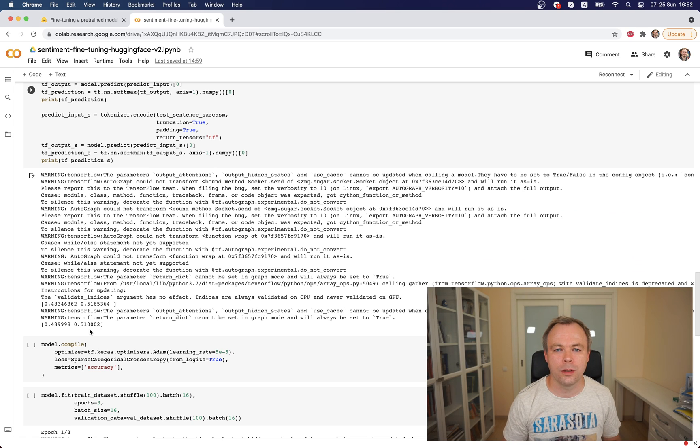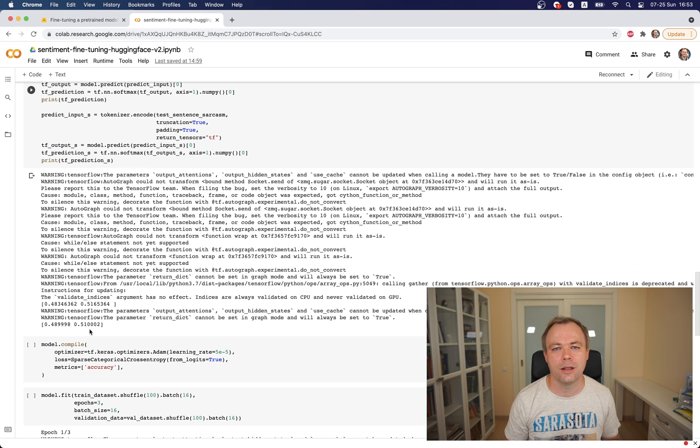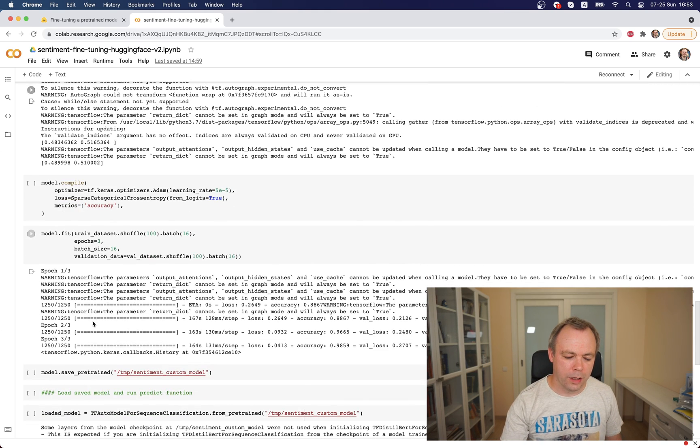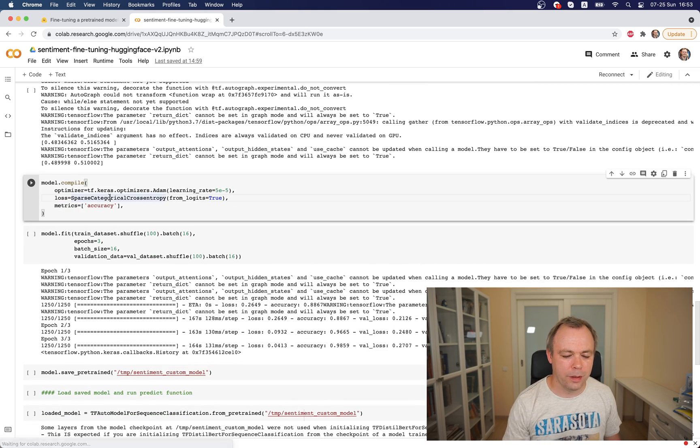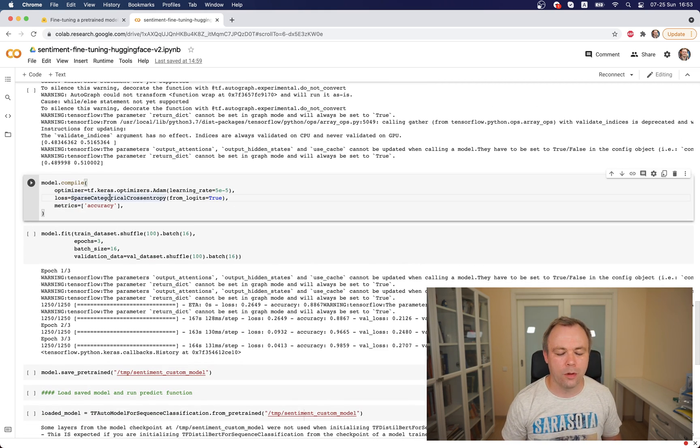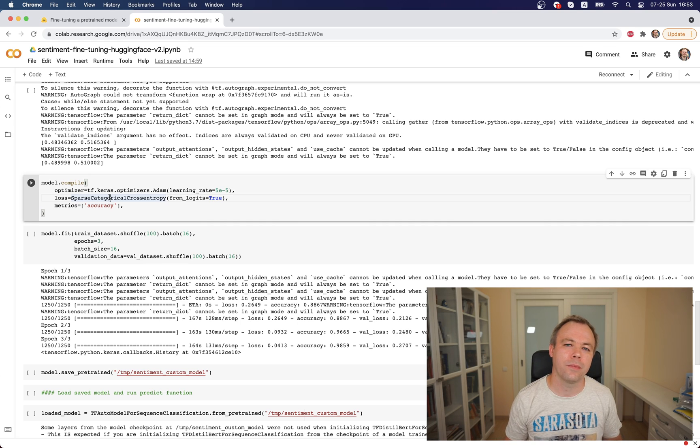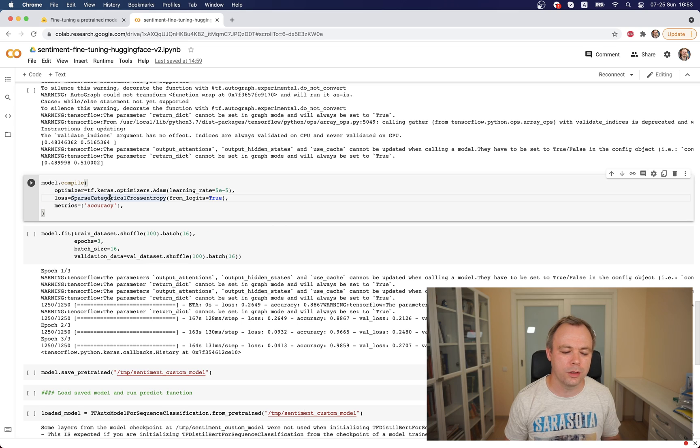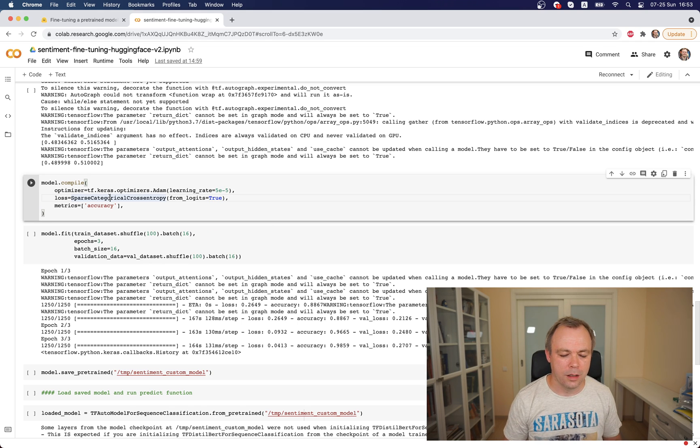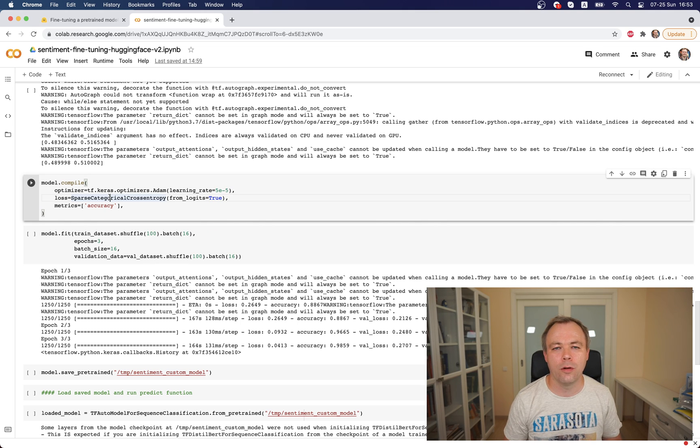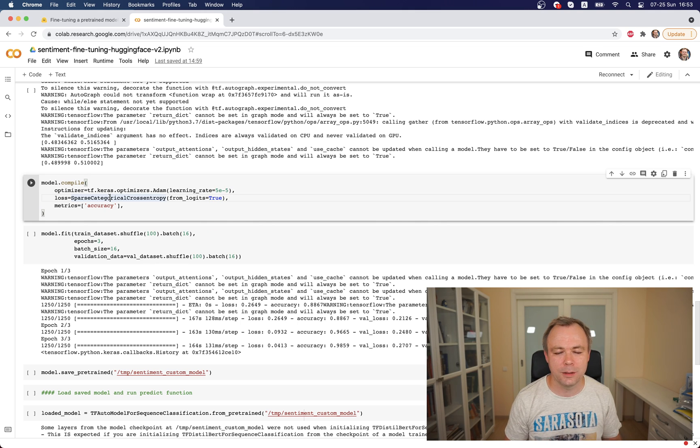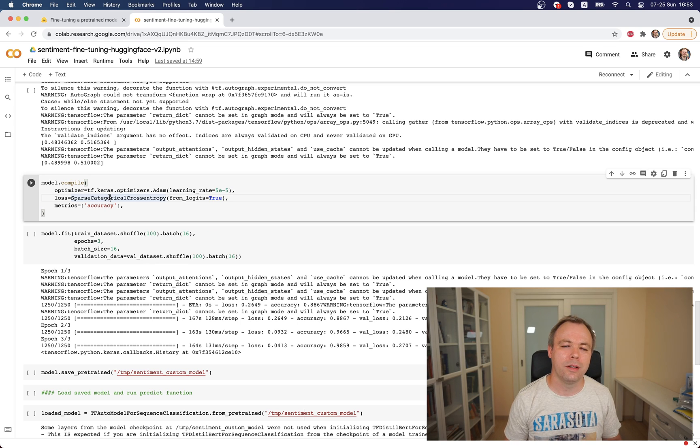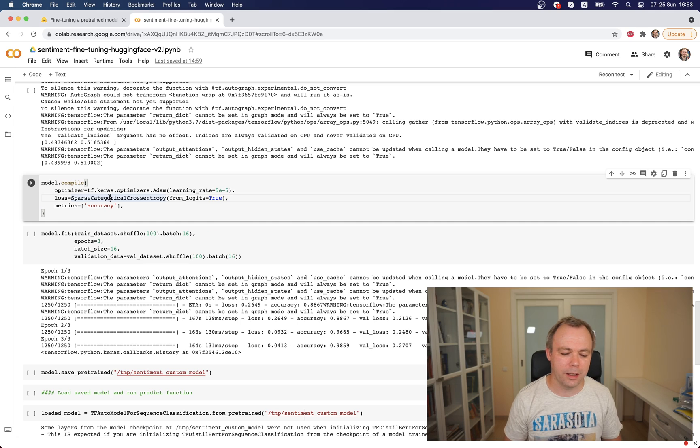In the next step we compile the model, and this is a standard thing like you would do with any Keras TensorFlow models. You provide optimizer Adam, which is standard. For learning rate, I was playing a bit with learning rate and I found out that this particular learning rate gives the best result with this checkpoint and with my data.